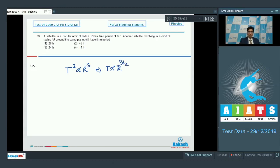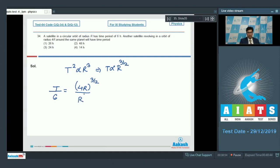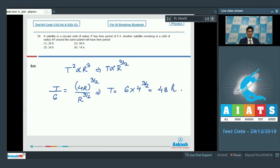Taking the ratio in both cases, we can write that the new time period divided by 6 equals (4r)^(3/2) divided by r^(3/2), which means T equals 6 times 4^(3/2). Hence, the correct answer for this question is option number 2.